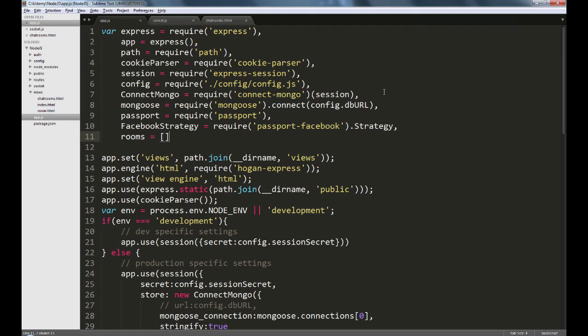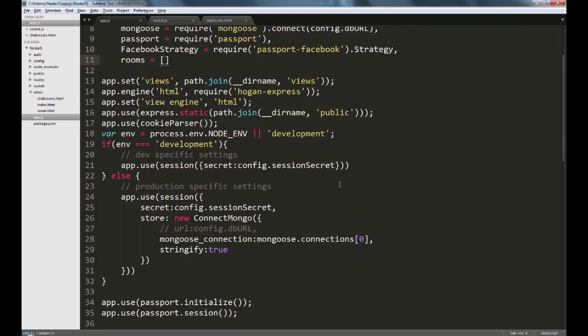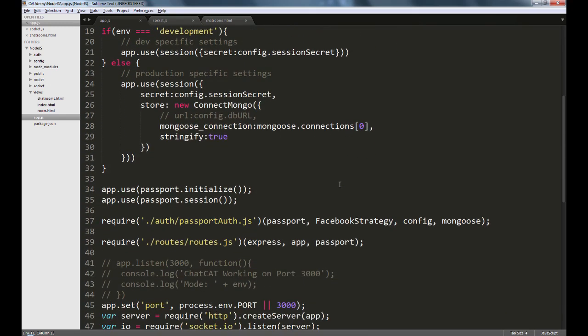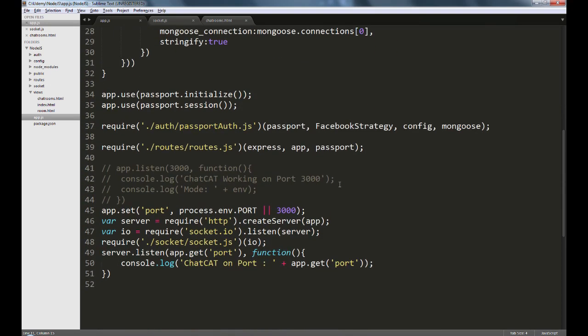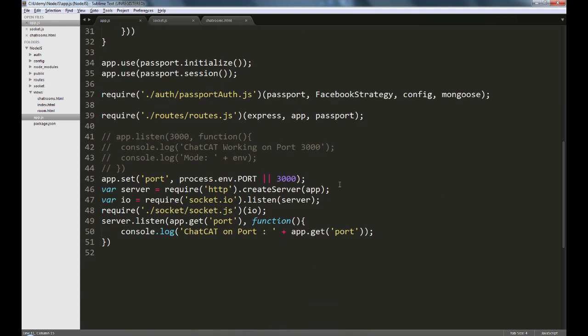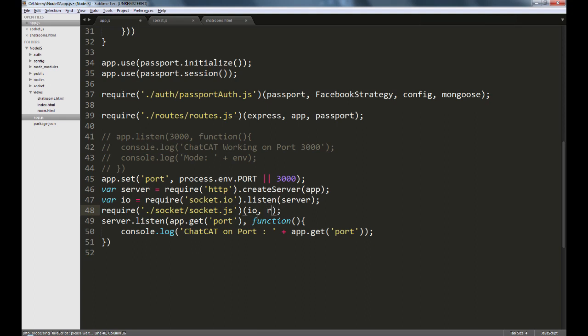Once I have this, then I'm going to also pass in the reference to this variable into our socket.js. So we'll just go ahead and say io, rooms.